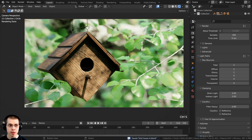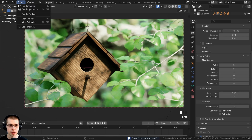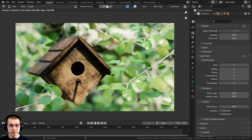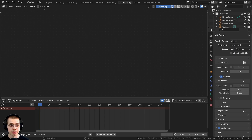Now we can save the image and then render the scene. Let's go to Render and Render Image. The scene has finished rendering so I'm now going to click on the compositing tab.